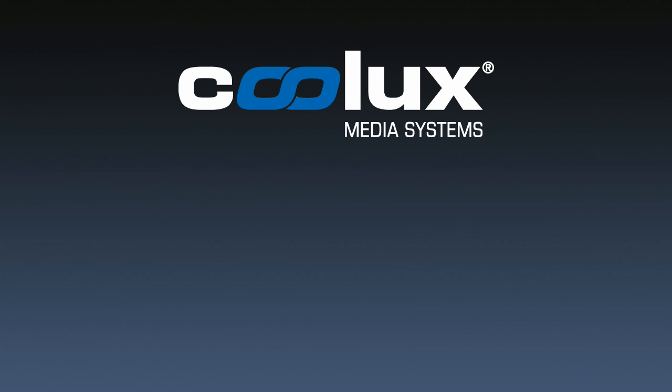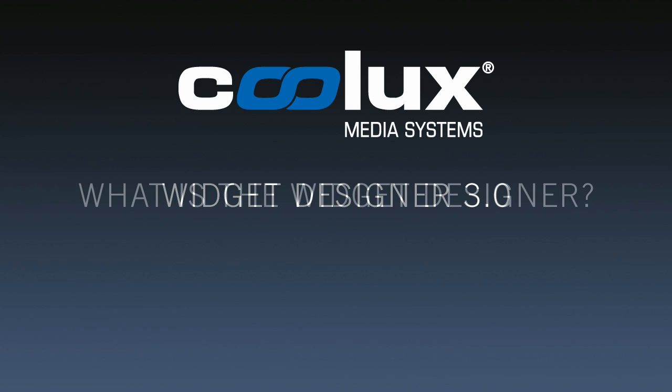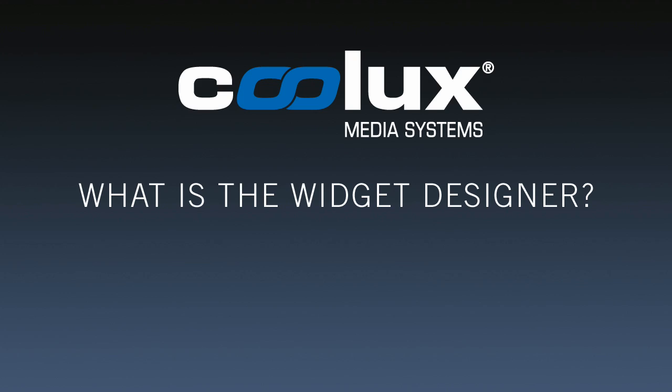Hello and welcome to this Coolux product information video. As many of our customers from all over the world feel the growing need for more interactivity, we think it is a good time to introduce our latest widget design software.